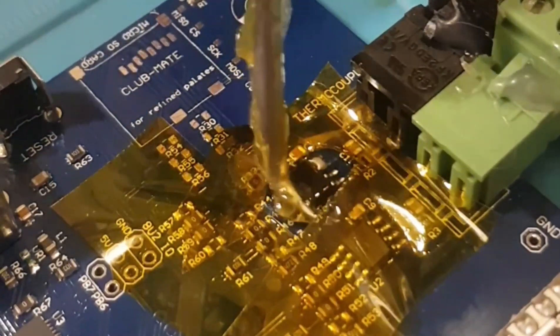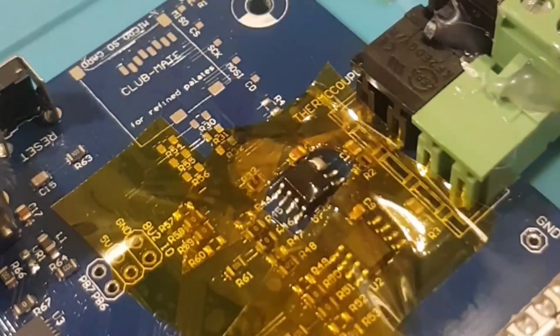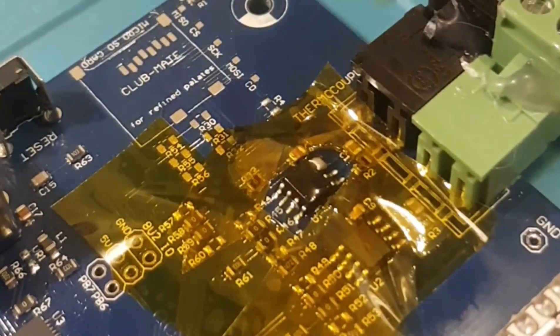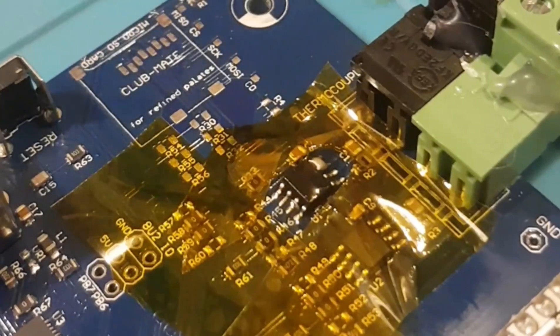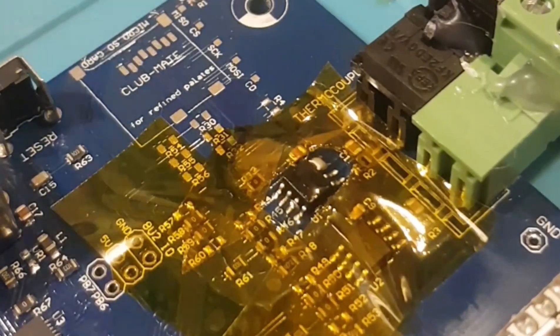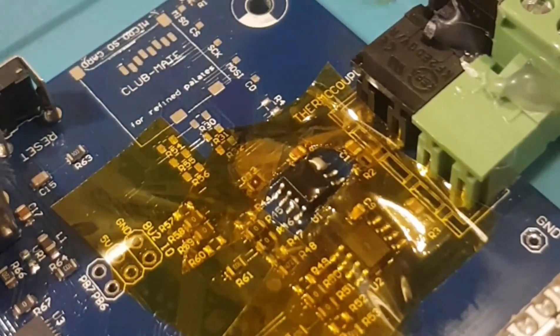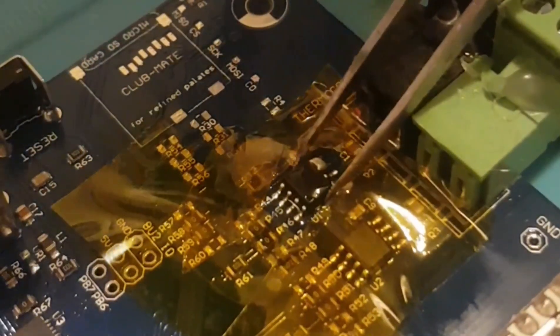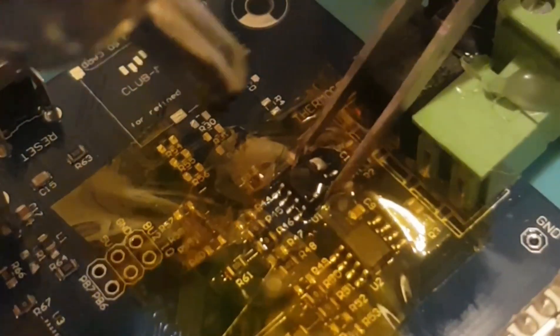Right, then add some more flux. Can never go too much on the flux.